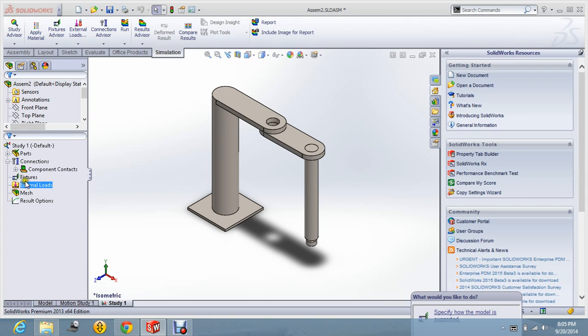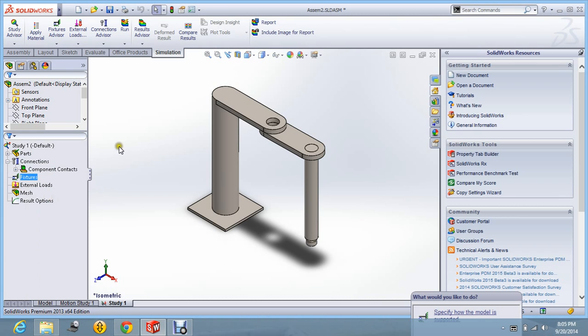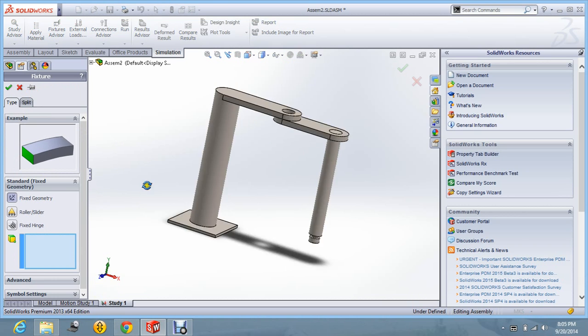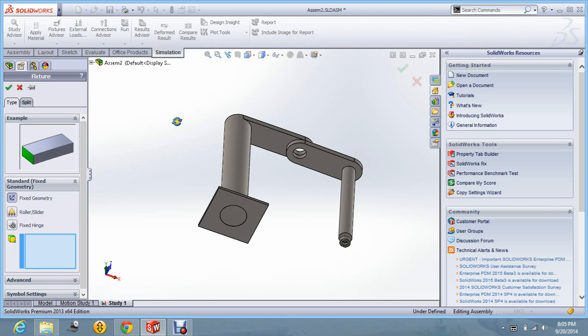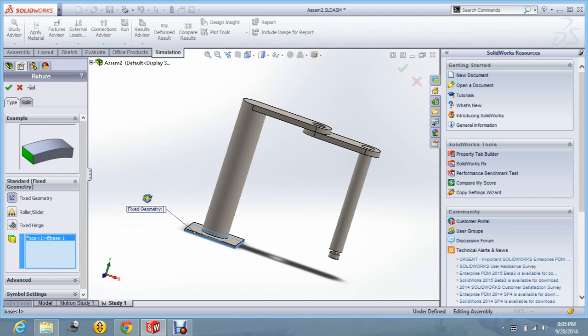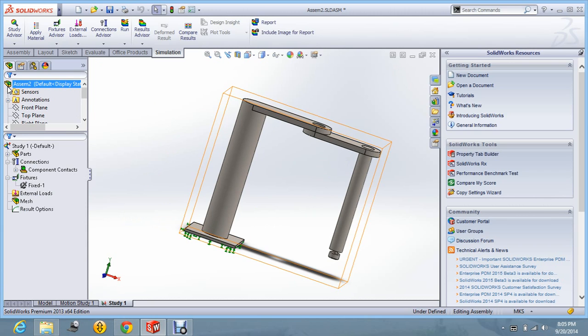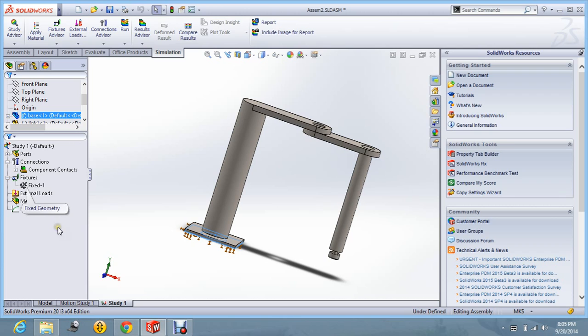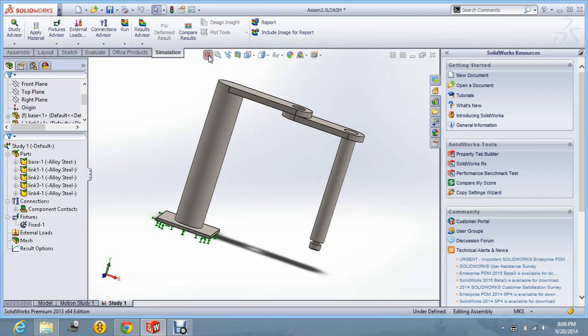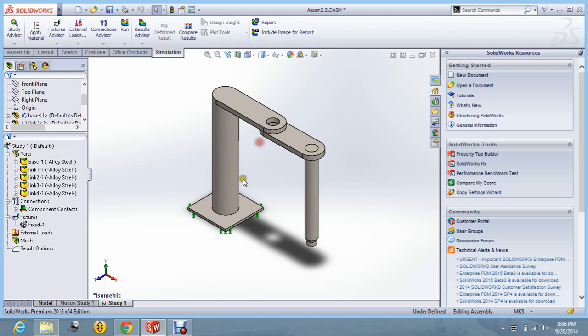Now, we have to give some fixture to the geometry. Let us say fix geometry and I am going to fix the base part of the robot. Let us say OK. And now, you can see the base is fixed and it is shown by the green colors. Let us say isometric view.